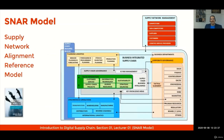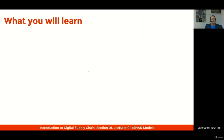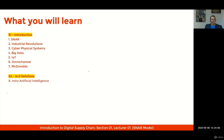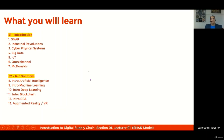Now imagine how different tech solutions and a different mindset will impact each of these supply chain knowledge areas — this is what we will see during this course. Our introduction section starts with this data model, then goes through industrial revolutions, cyber physical systems, big data and IoT, the omnichannel impact within the supply chain, and a case study on McDonald's. Section two will explore Industry 4.0 solutions, including introduction to artificial intelligence, machine learning, deep learning, blockchain, robotic process automation, augmented reality and virtual reality.